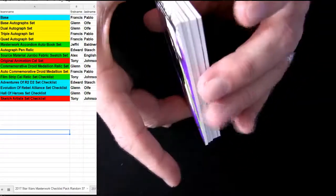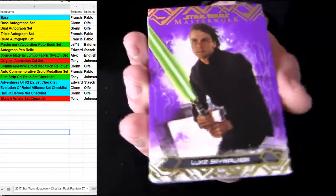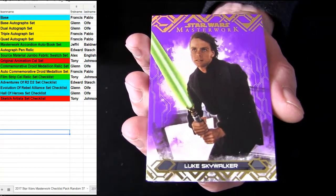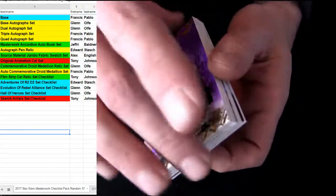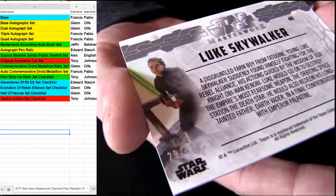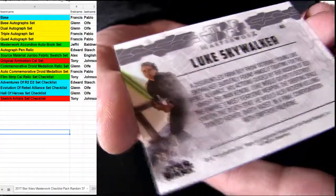All right, there you go. Got some purple Skywalker. That's going to be a Francis PAB for the base. Short print to 50 for you.